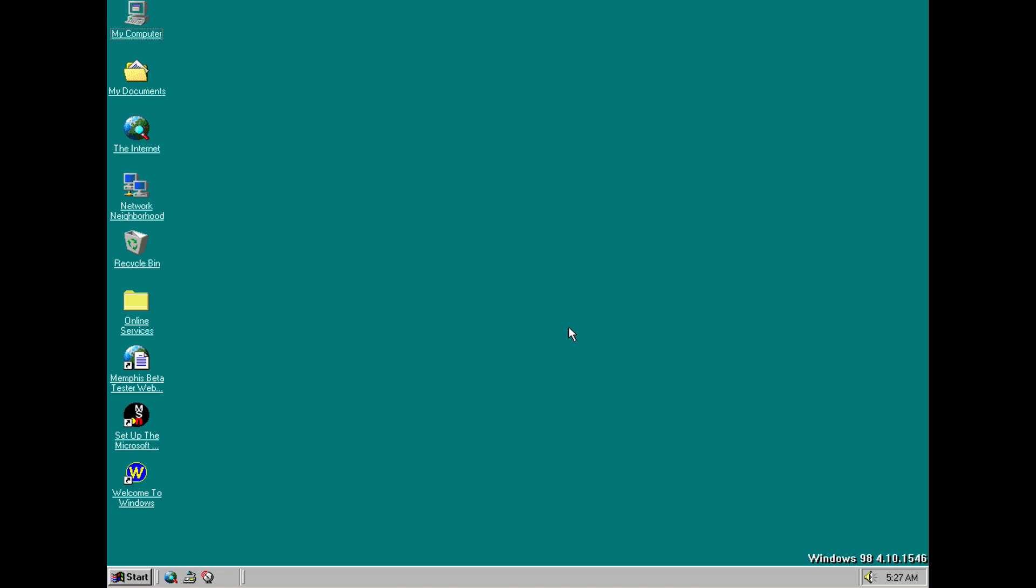And that is really everything that I've noticed in build 1546 of Windows 98. As usual if there is anything I've missed or if you have any corrections any questions any comments please leave them in the comments below and I look forward to seeing you in the next episode, I will see you then.